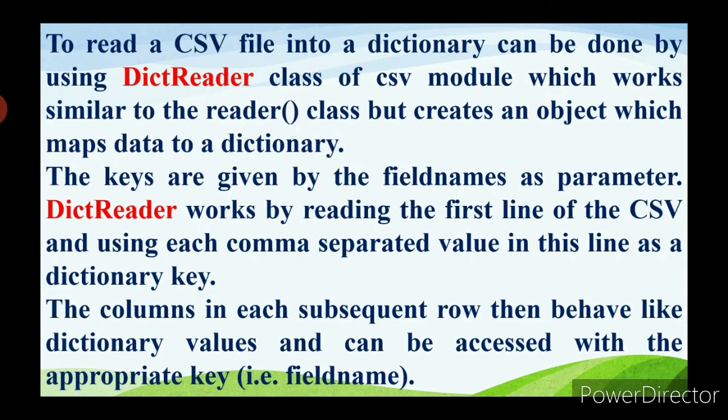The dictionary keys are given by the field names as parameters. Each column is called a field, and that field name is a parameter. The dictionary reader works by reading the first line of the CSV file and using each comma-separated value in that line as a dictionary key. For example, if your field names are item name, quantity, and price, those three become the dictionary keys.